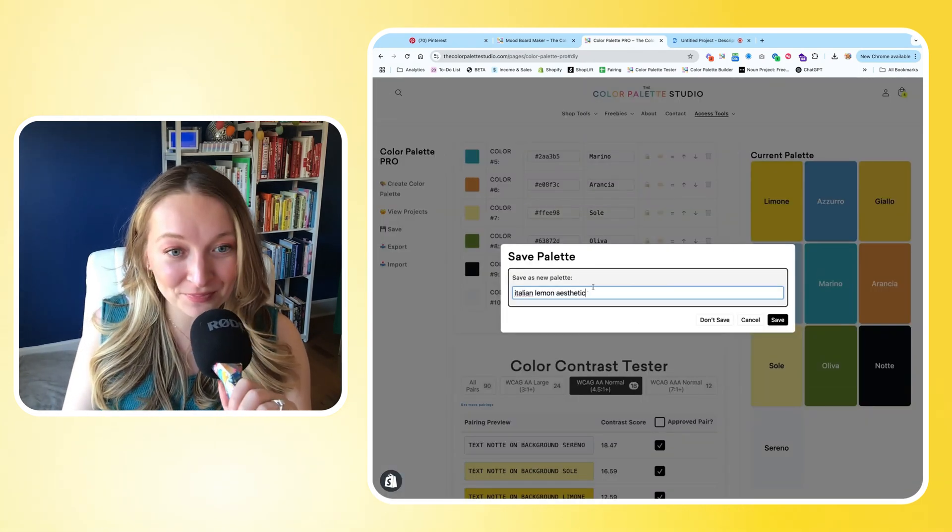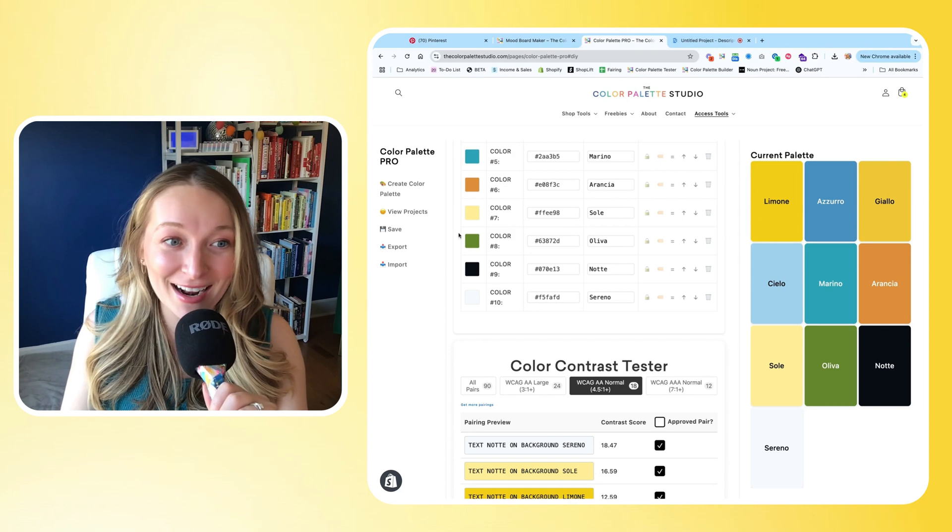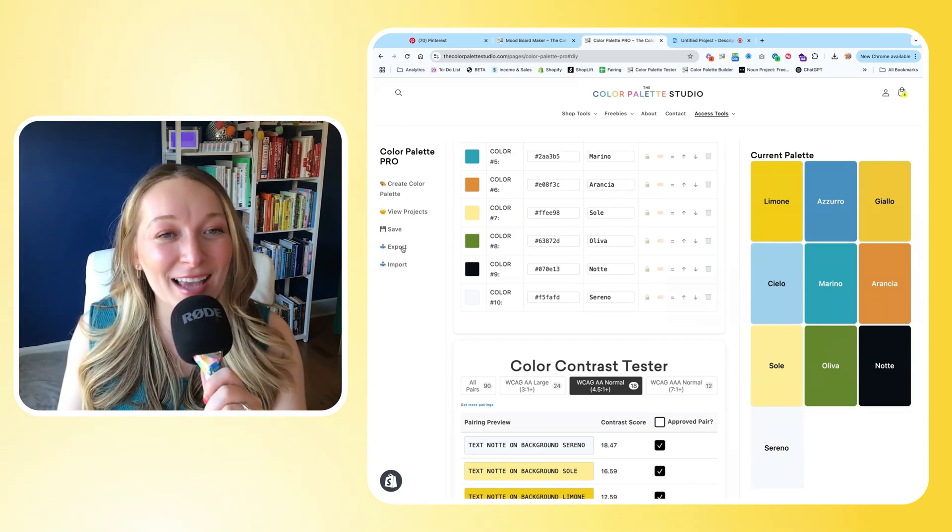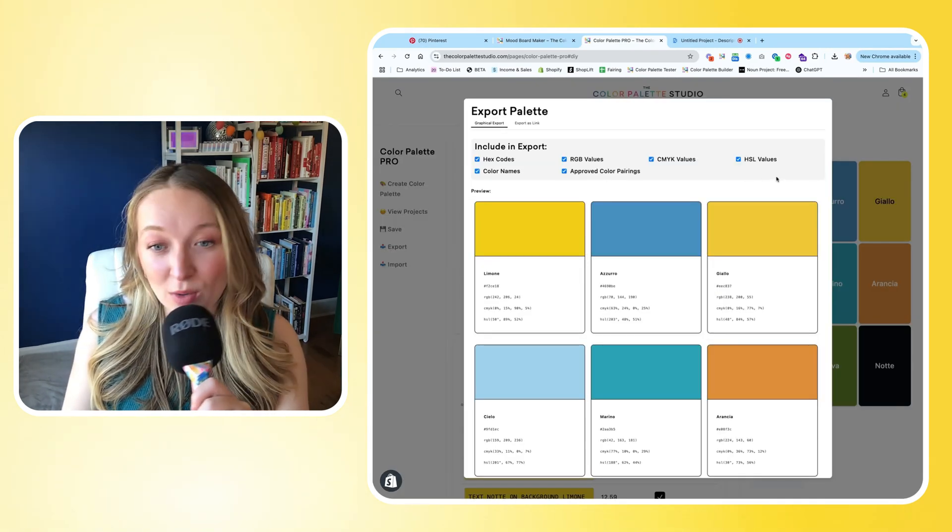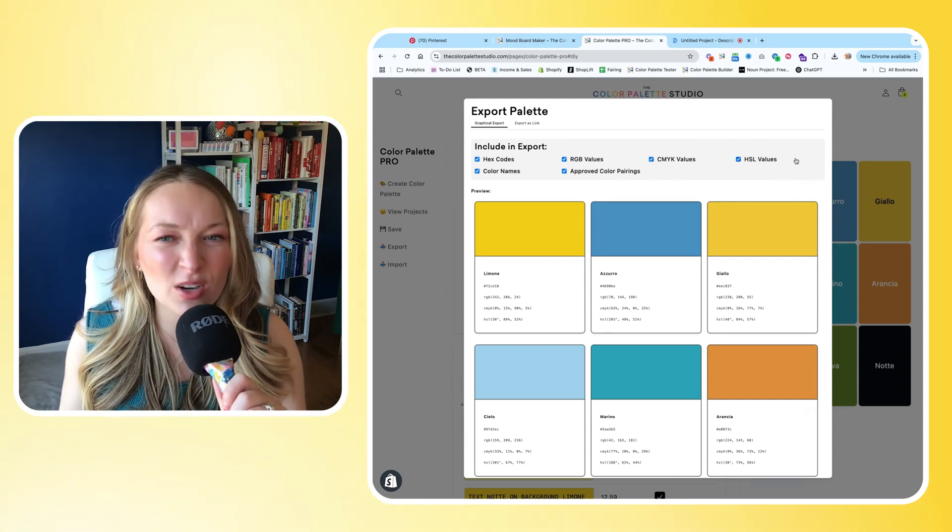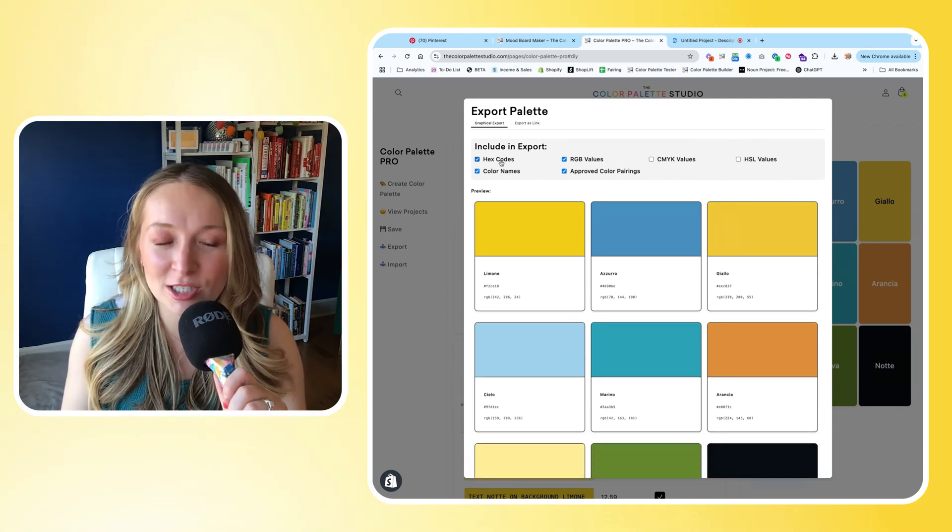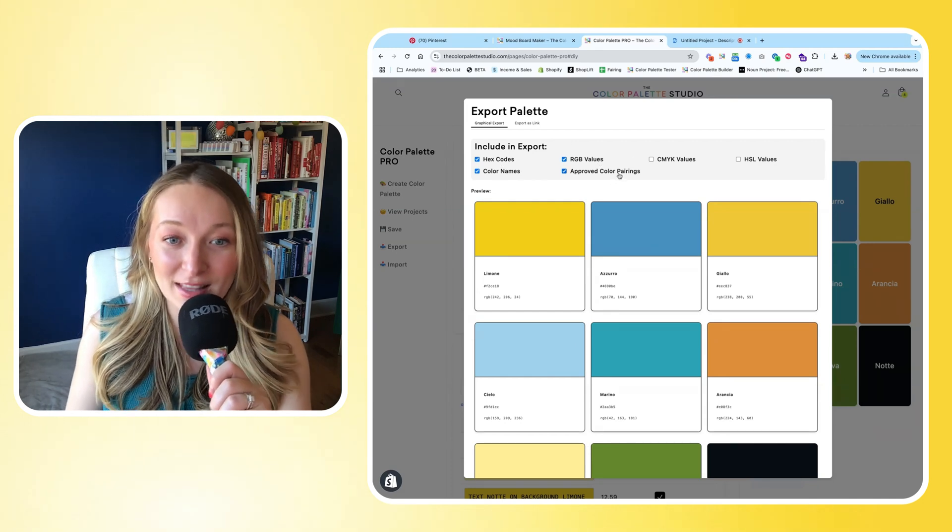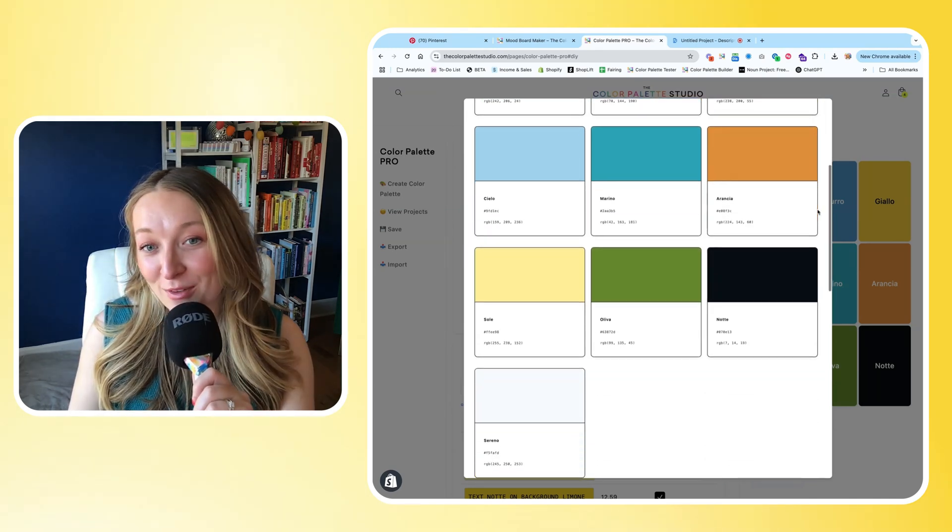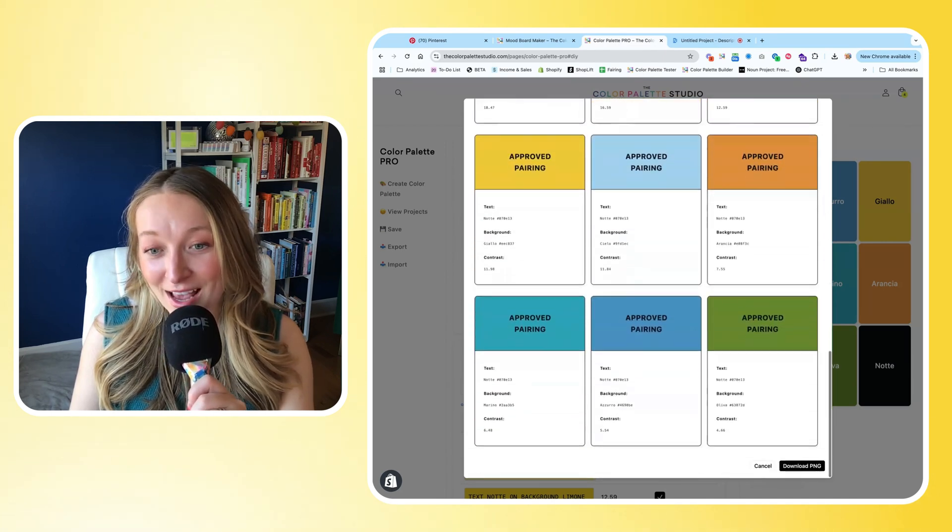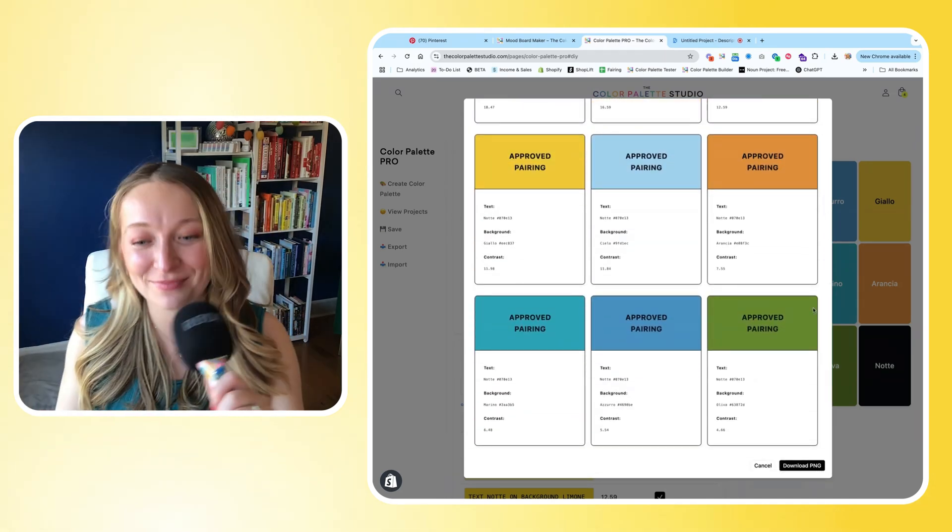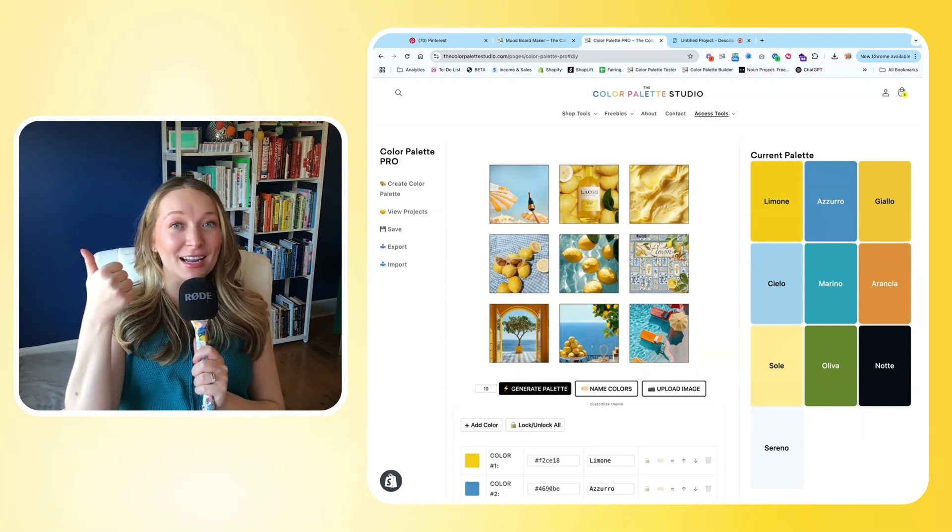I'm going to save this palette so that it matches the name and that I can access it later. And then I'm going to click Export, and I'm going to choose what kind of color codes I want here. So I don't really use HSL, I don't use CMYK, so I'm going to just do hex codes, RGB, color names, and the approved color pairings. And now I can view my full color palette and my approved pairings. I can download these and add them to my brand guidelines.